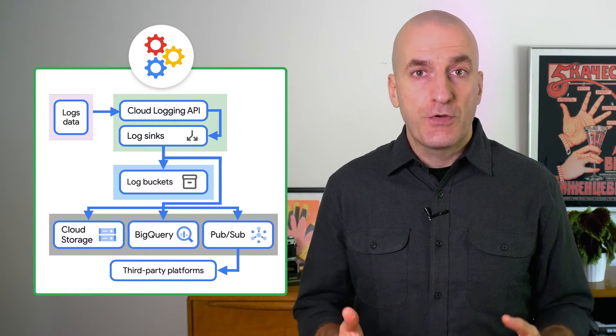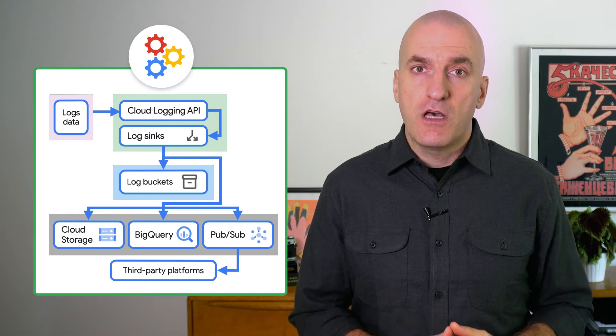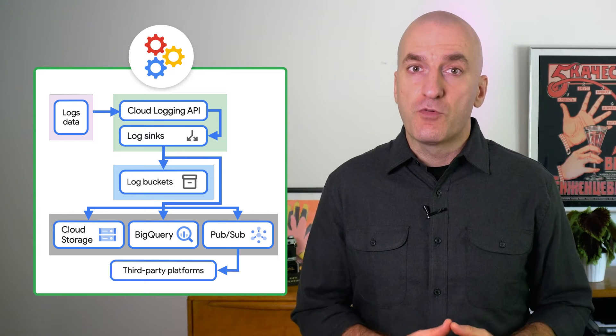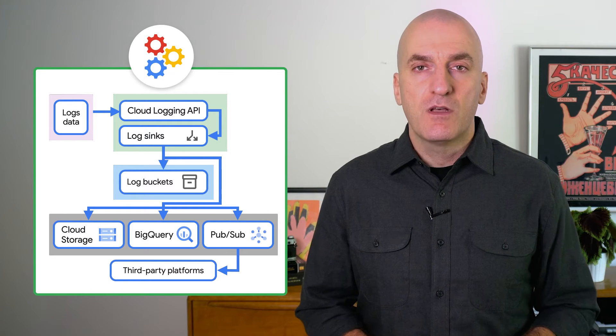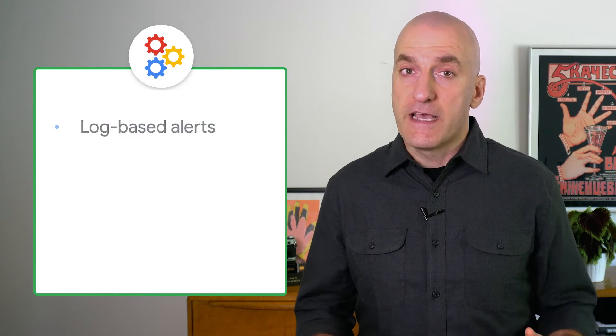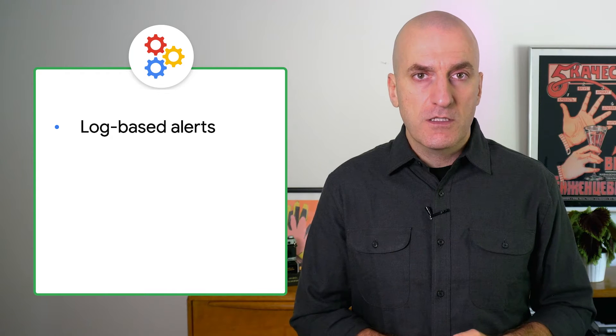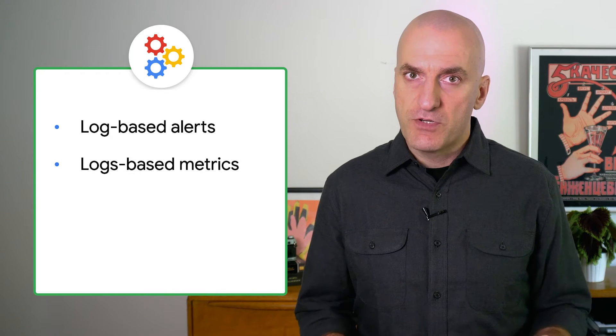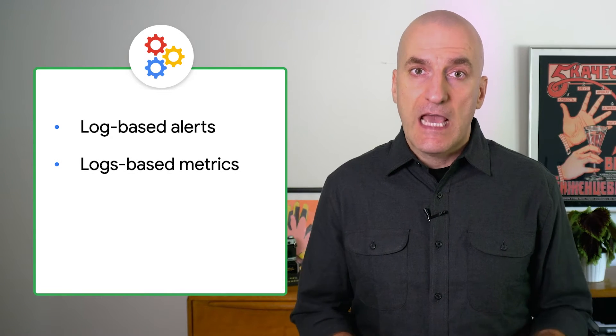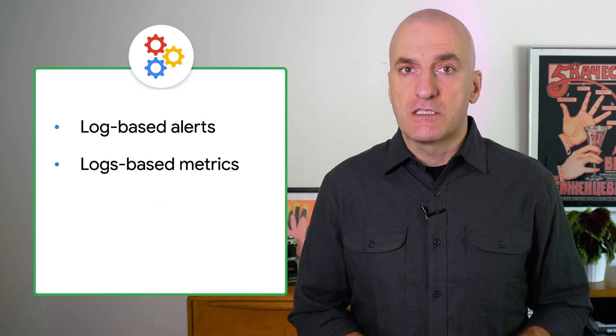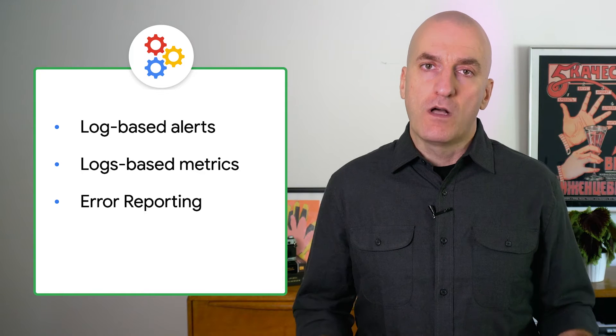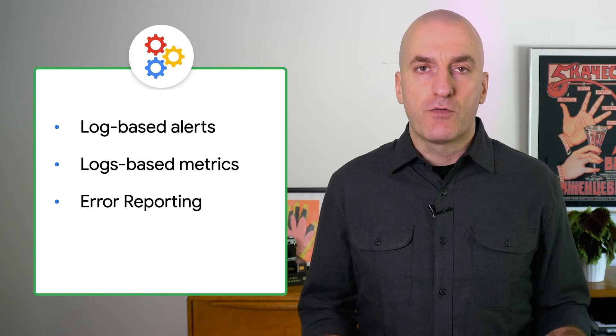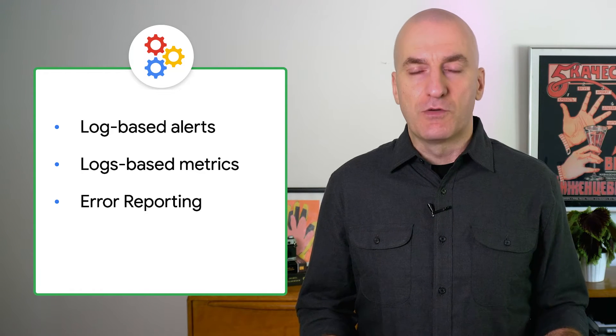Today, I'm going to show you how you can use cloud logging to further improve your ability to keep your services reliable, with features like alerting on logs, logs-based metrics, and capturing application exceptions in error reporting. Welcome to Engineering for Reliability with Google Cloud.